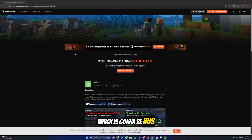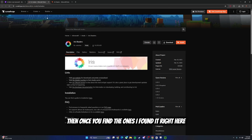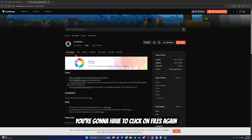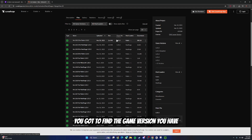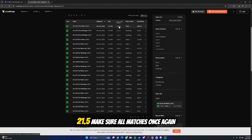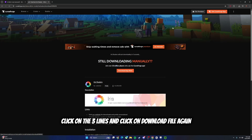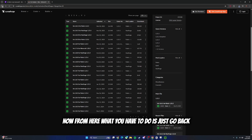Now you're going to get the next mod, which is going to be Iris. Just go and search up 'Iris Fabric'. I found it right here - click the second option. This is what's going to help you run shaders. From here click on Files again, find the same thing as last time: find the game version you have and make sure it says Fabric. I found mine right here - it says Iris Fabric 1.21.5. Make sure everything matches, then click on the three dots and click on Download File again. Just wait a few minutes - it just downloaded.